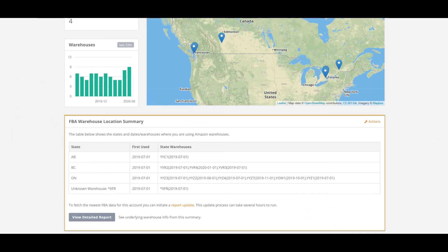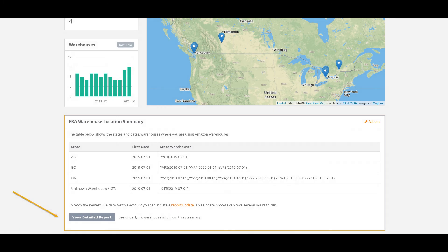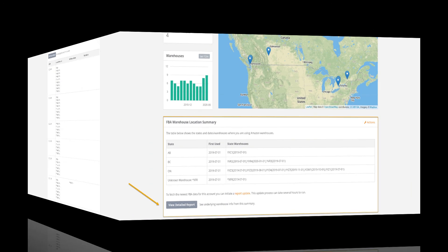Back to our smaller account here and further down the locations page you'll see there's an Amazon FBA warehouse location summary. This table shows the states, first use dates, and Amazon warehouse codes that are currently holding your stock. You can view a detailed version of this by clicking here.